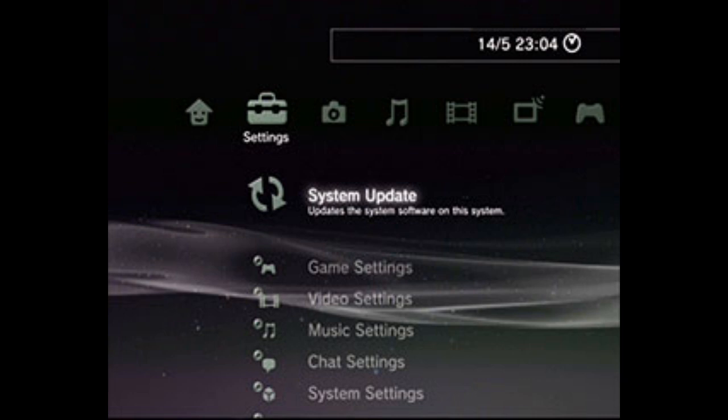First way is by the PS3 menu, on the settings column, through the system update tab. Press it and choose update via storage media and install the 4.86 firmware.